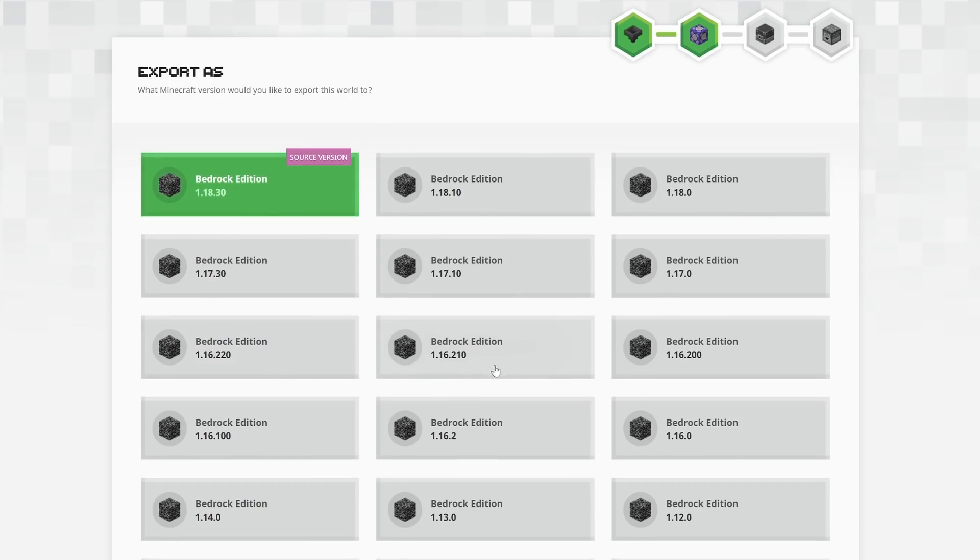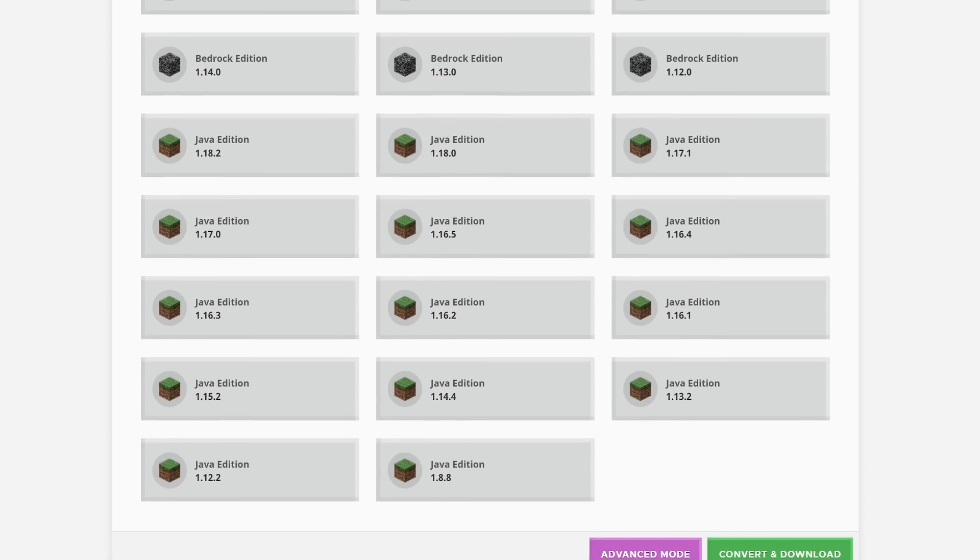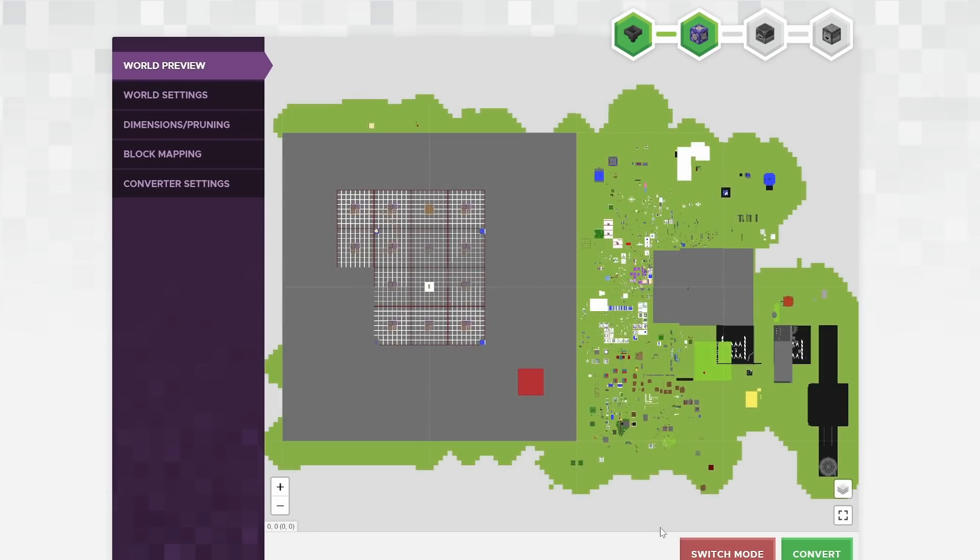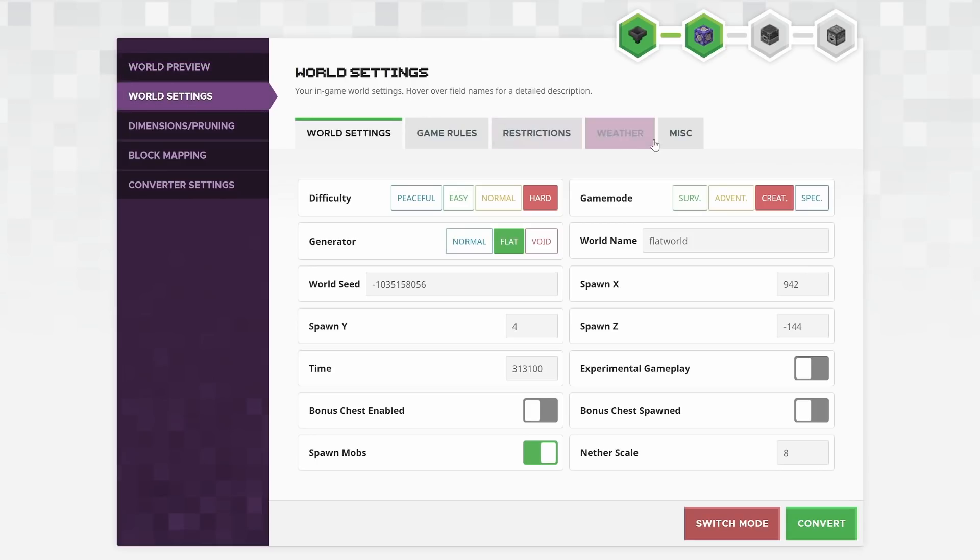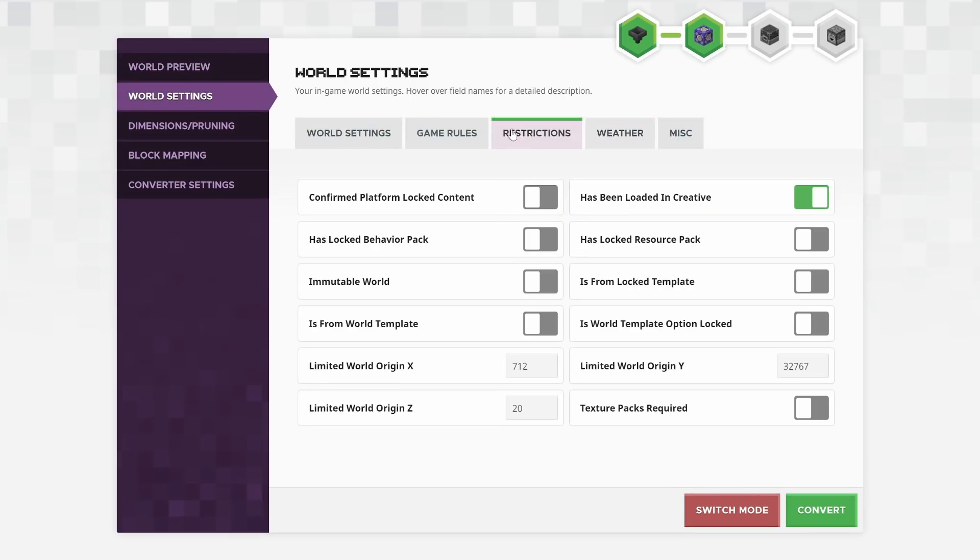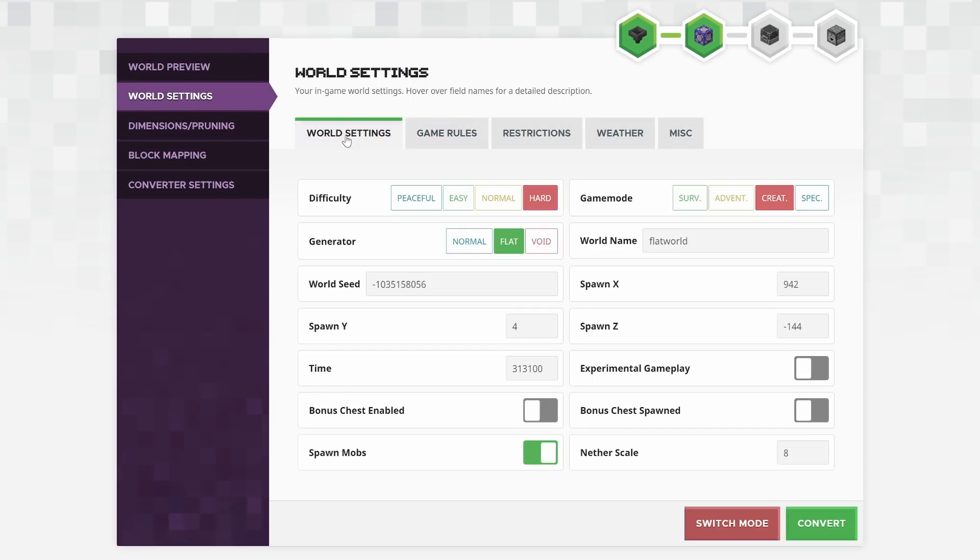So clicking to convert it to Bedrock Edition again, because obviously I want to edit this world and then download it to put back on Bedrock Edition. Go into world settings, I have all of the Bedrock Edition settings in here. So it's very smart in that way.